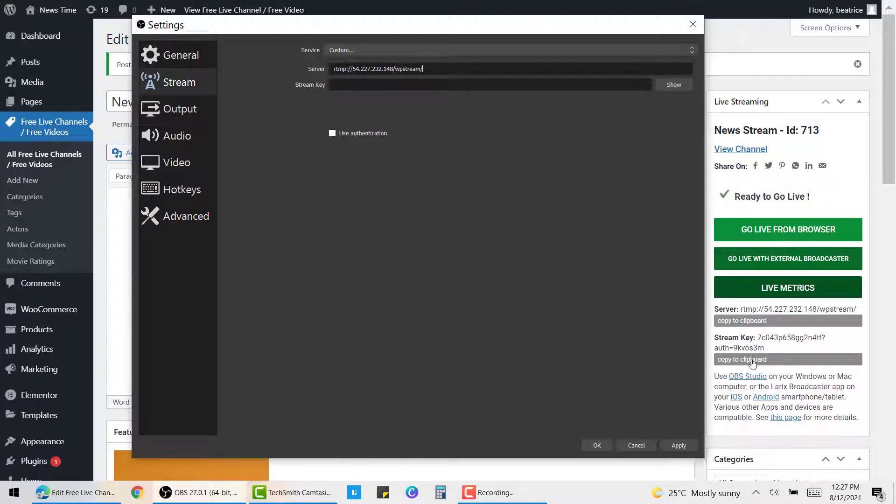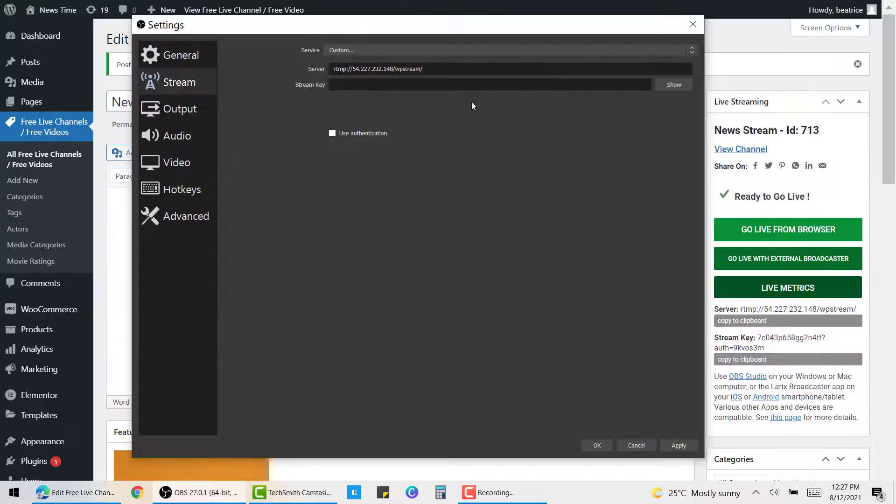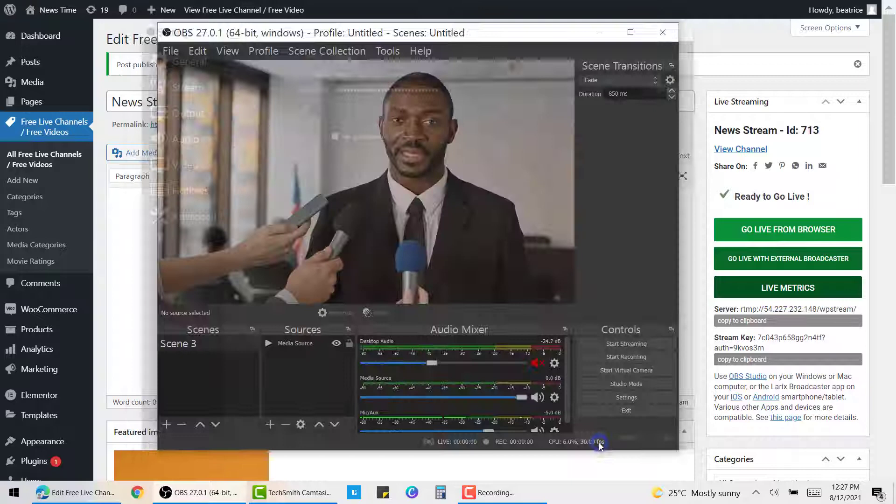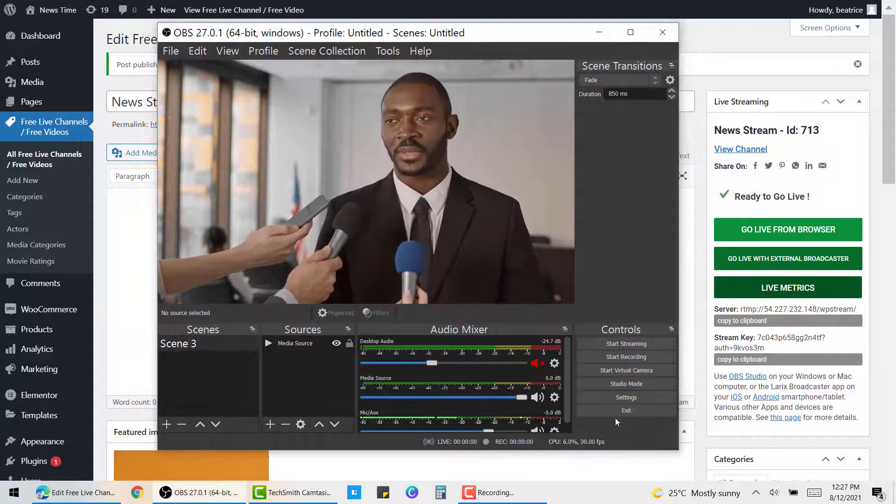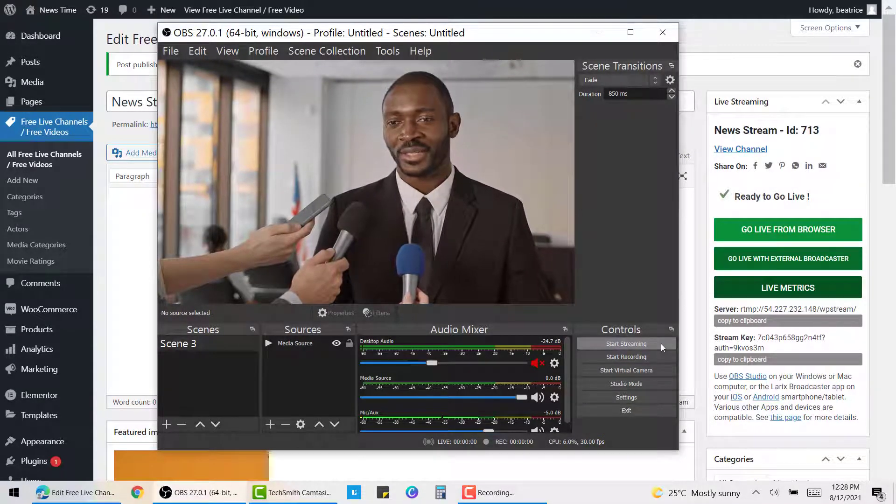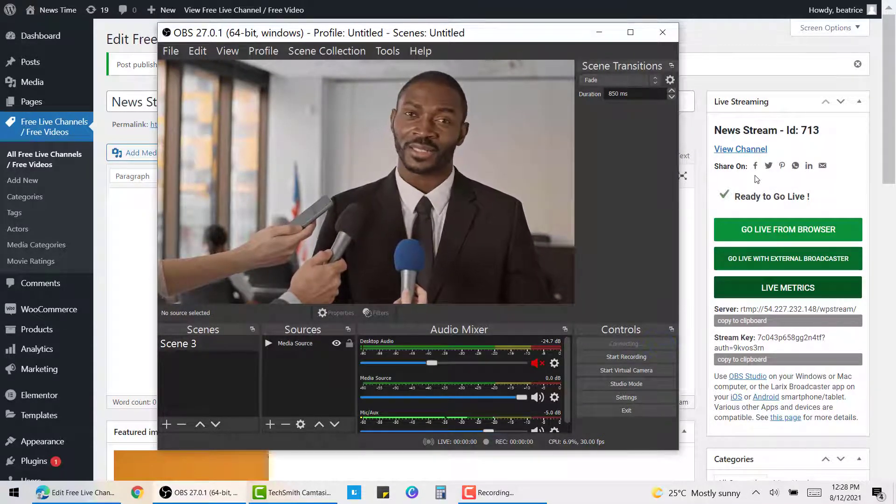Simply copy and paste them to the appropriate sections. Once you've done that, click on OK. Now you are ready to start streaming, so click on this button over here.